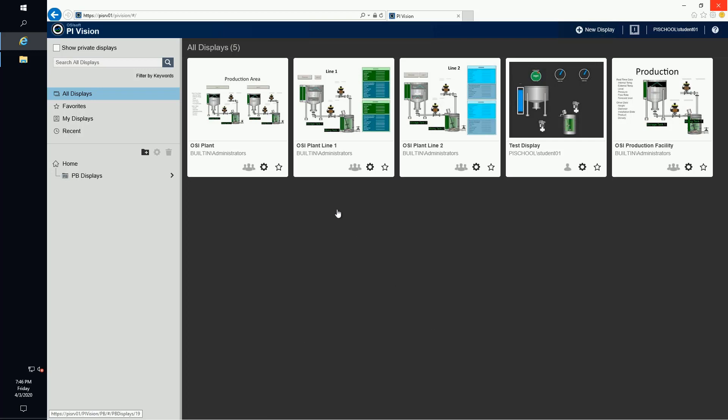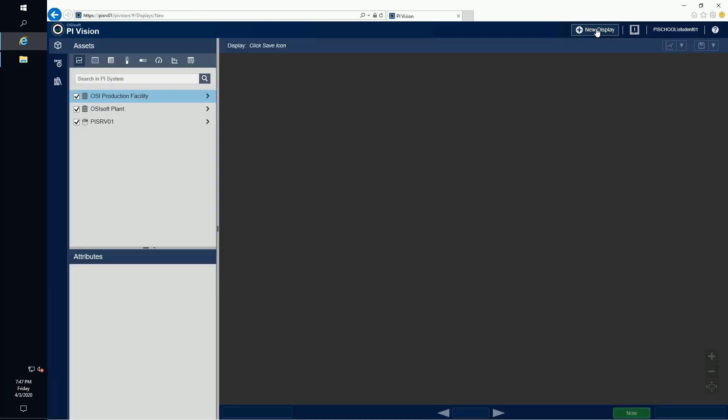Here we've navigated to our web server slash PI Vision where we can hit our PI Vision server. For a quick tour, we're going to take a look at the OSI Soft Plant, an asset framework database that we've input into PI Vision.